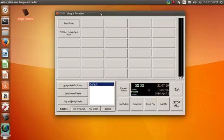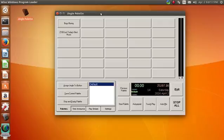As an internet broadcaster and podcaster, I have been looking to replace one of my Windows 7 boxes that is running Jingle Palette with an Ubuntu box. But I could never find a jingle player that would run natively on Ubuntu or any flavor of Linux for that matter.